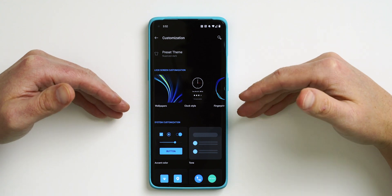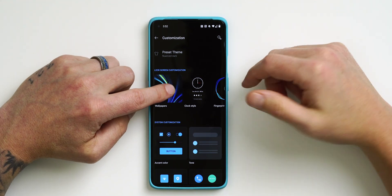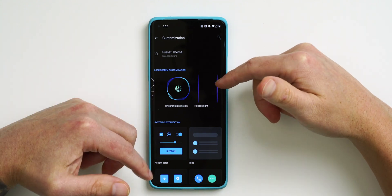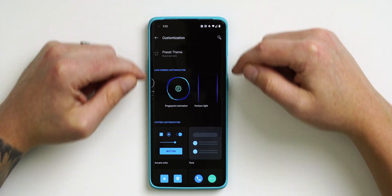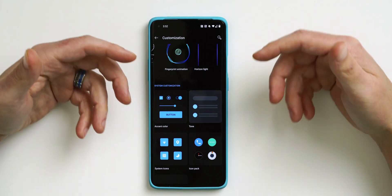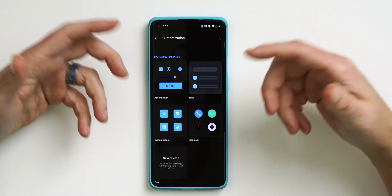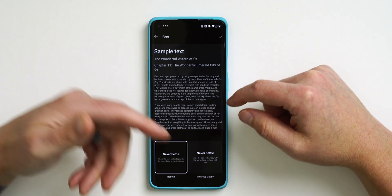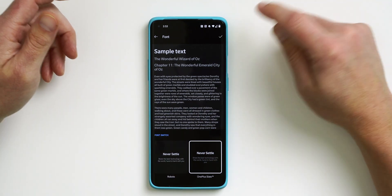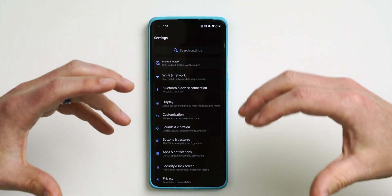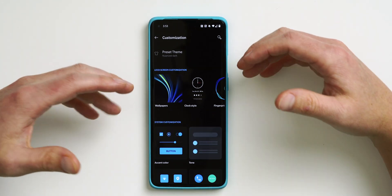While we're in Customization, let's talk about personalizing your phone. You have Lock Screen customization: wallpaper, clock type, fingerprint animation, and Horizon Light — a light that appears on the edges of the display when your screen is off and you get a notification. You also have System Customization: accent color, overall tone, system icon shapes, and icon packs you can download from the Play Store. Icon packs you already paid for in Nova Launcher will work with the stock launcher. You can also adjust the font — I really like the OnePlus font.